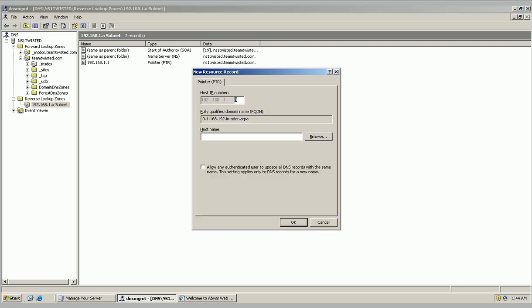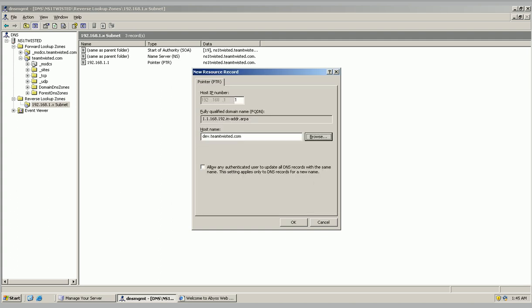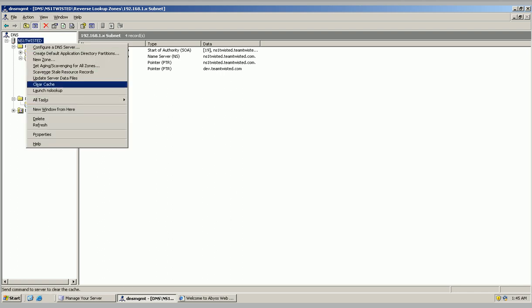And the new pointer is going to point to the dev.teamtwisted.com. And I'm going to hit OK. I'm going to go up here. I'm going to restart my server now.